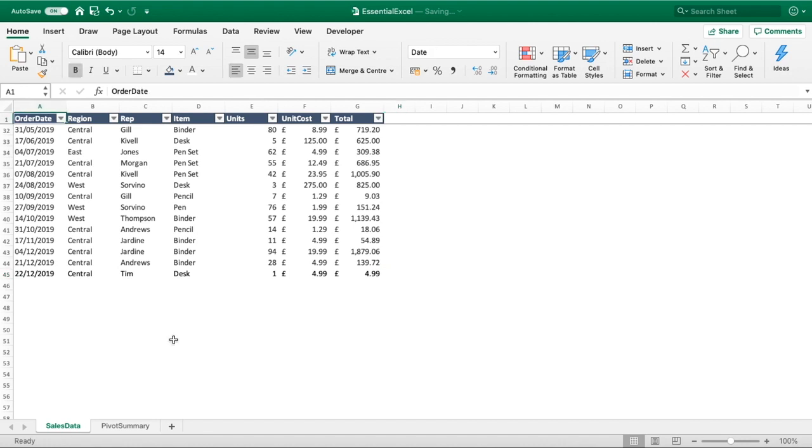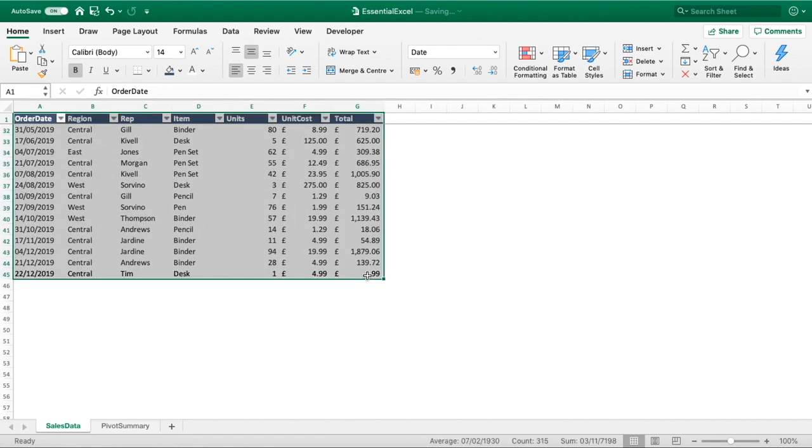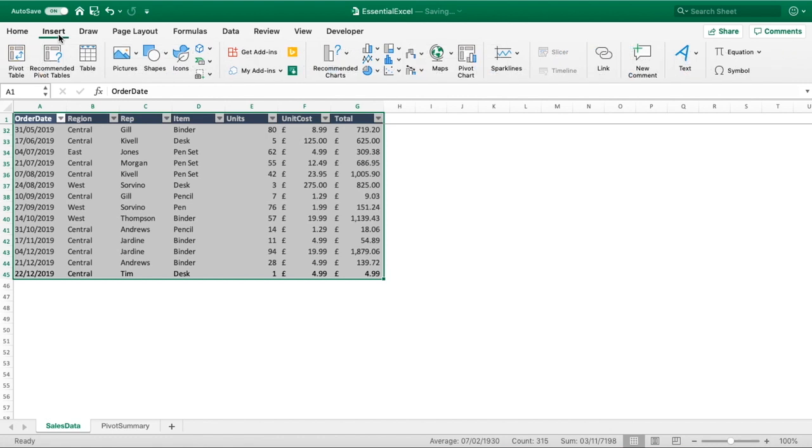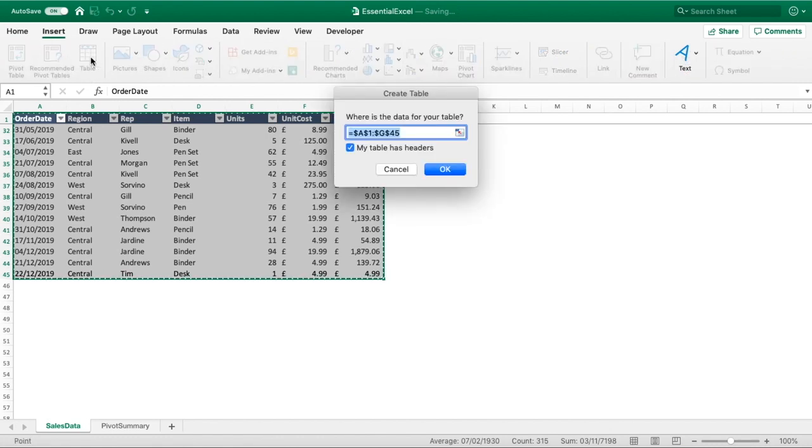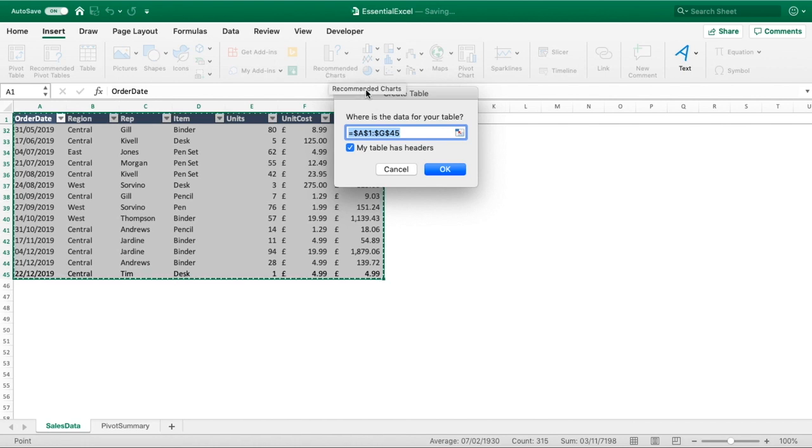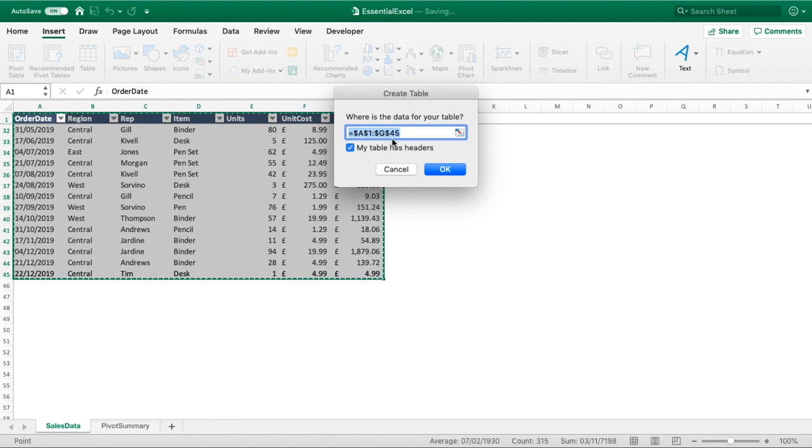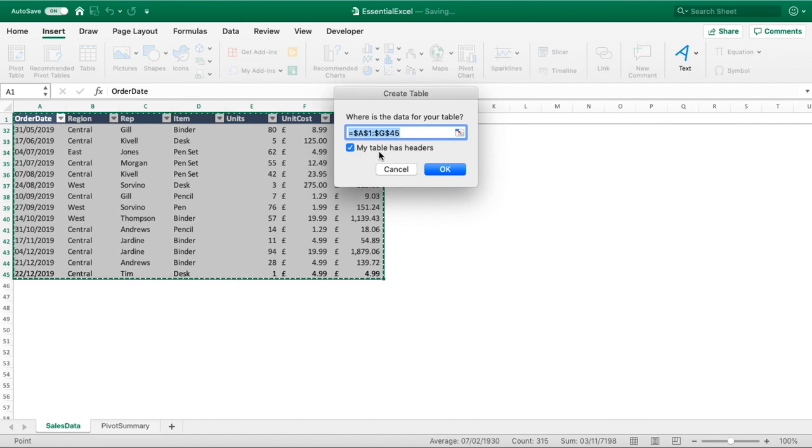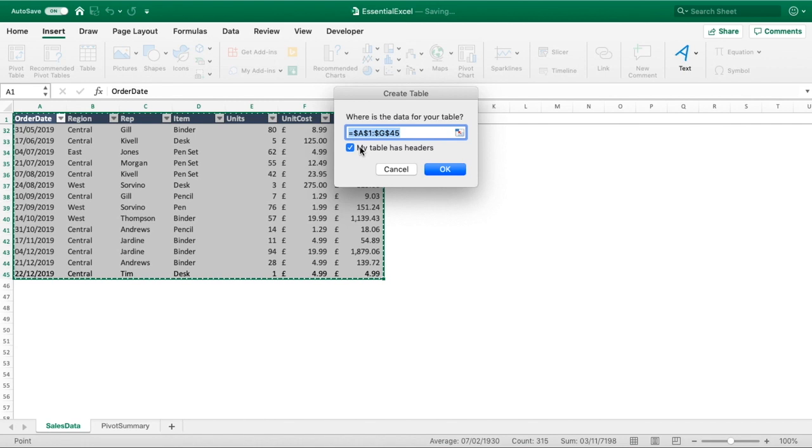To do that is really simple. All we need to do is select our entire data as we've done here, go to our insert tab and just below that you'll see this option of table. It's going to get us to validate our information - where is the data for your table? It's going from row one of column A all the way through to column G row 45, that is correct. And yes my table has headers, so we can just tick that to make sure it knows that the first row is the headers for our data.